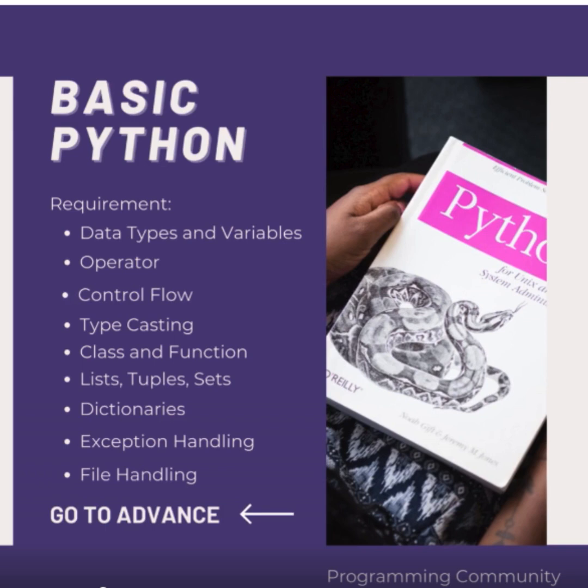Dictionaries (dict) store data in key-value pairs.